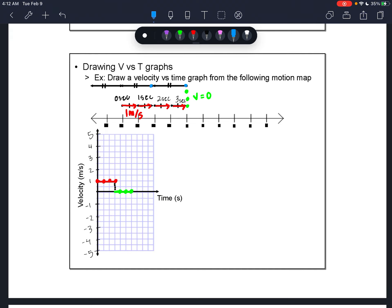My last points on the motion map show a very different change in motion. Not only did it speed up, but it moved to the left. It's going 2 meters each second, so my velocity is going to be negative 2 meters per second because it's going in the negative direction. At 7 seconds my velocity was negative 2, at 8 seconds negative 2, and at 9 seconds negative 2. I'll draw a dotted line to show an instantaneous change in velocity.